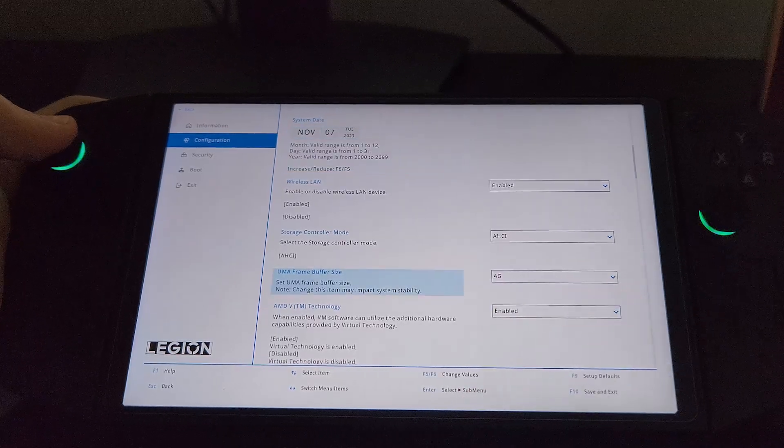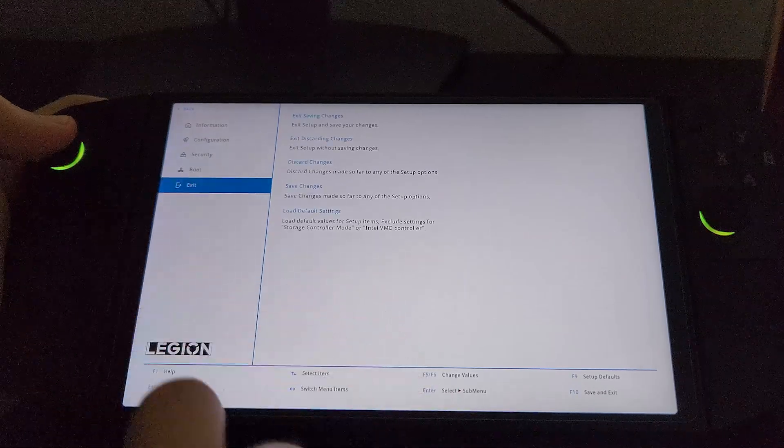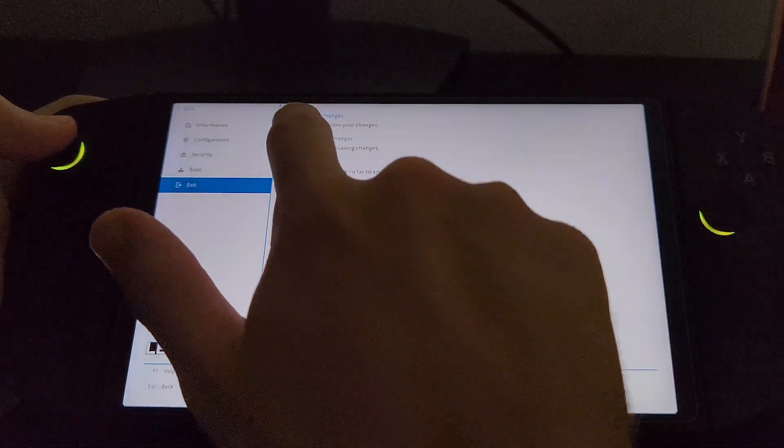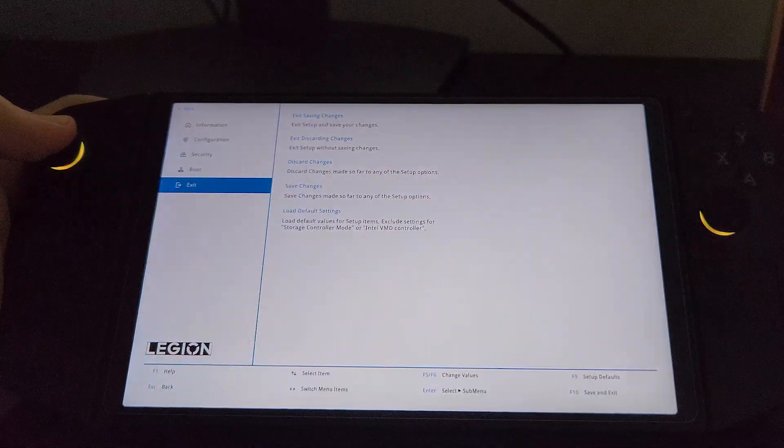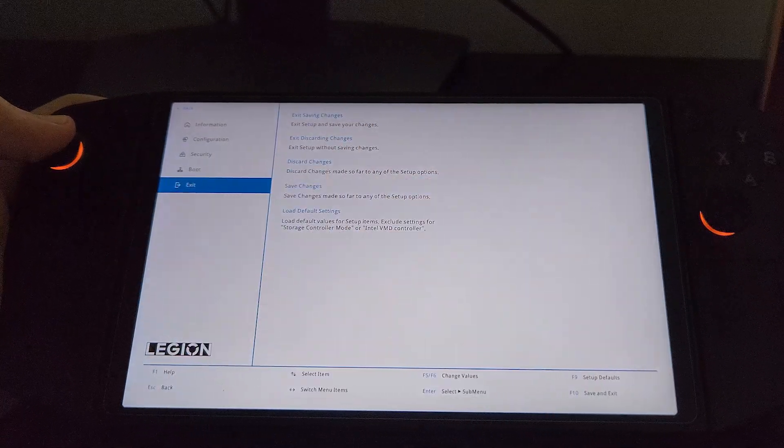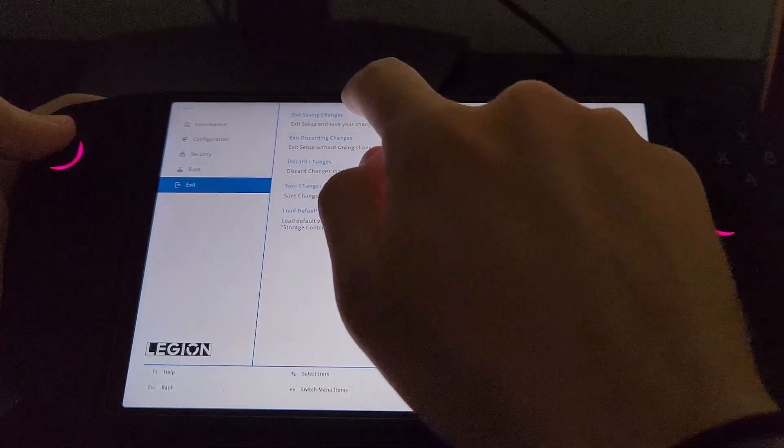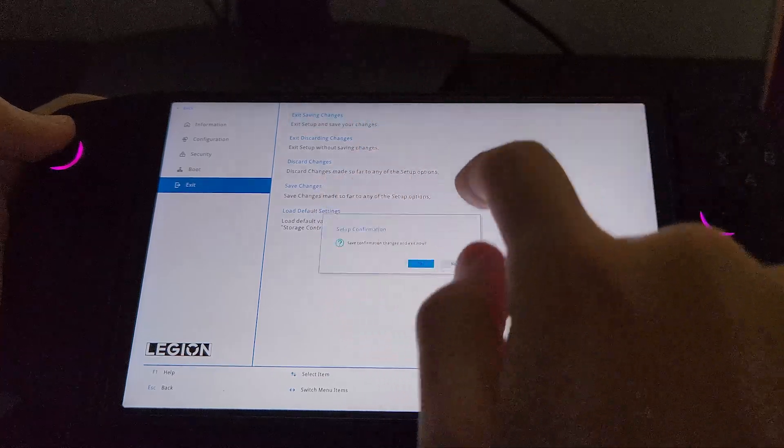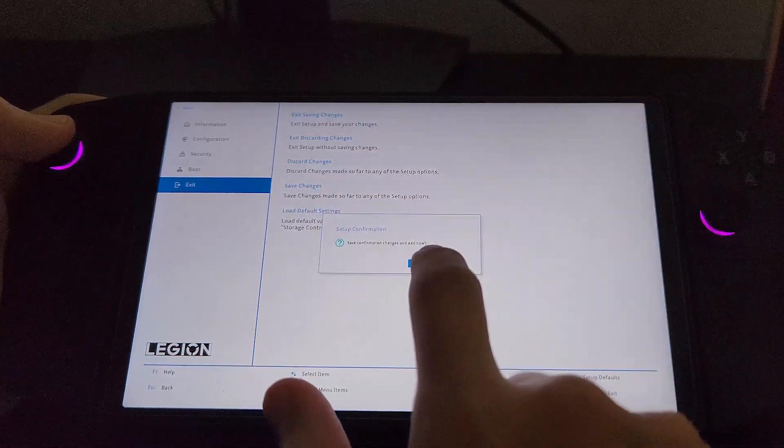To save this, go to exit and select exit and save changes at the top. Hit yes to confirm.